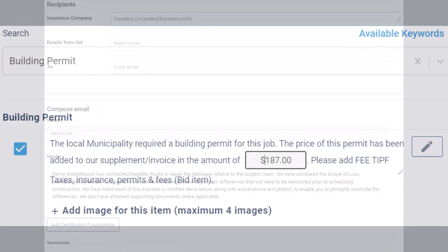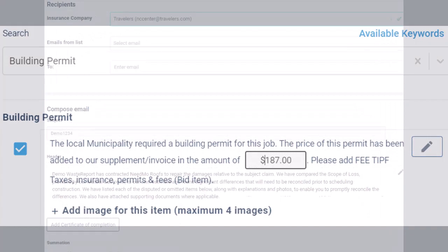Use the Restoration AI email tool to send your supplement report. Attach supporting documents as needed. Follow up to be paid for the items the project is owed for.